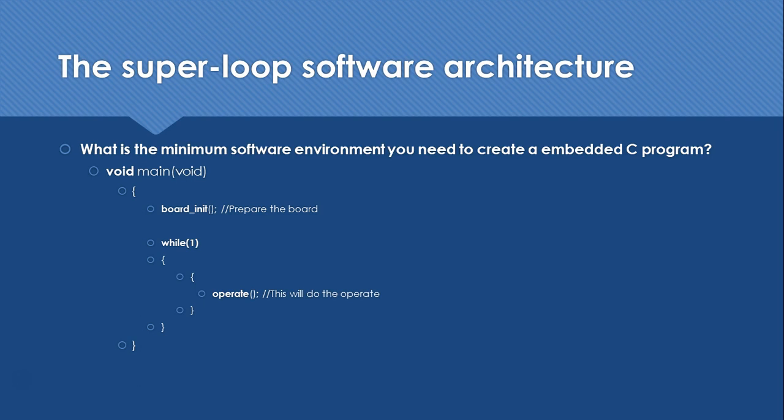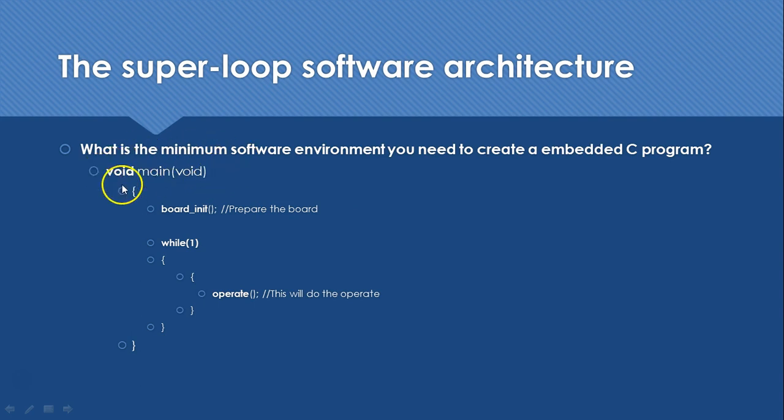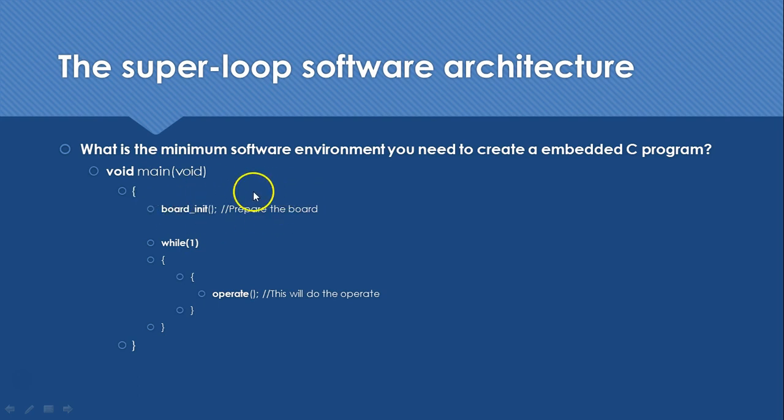Until the power is removed, our application keeps looping. So, what is the minimum requirement to create that kind of embedded system? If we write our C program, we will have a main function.